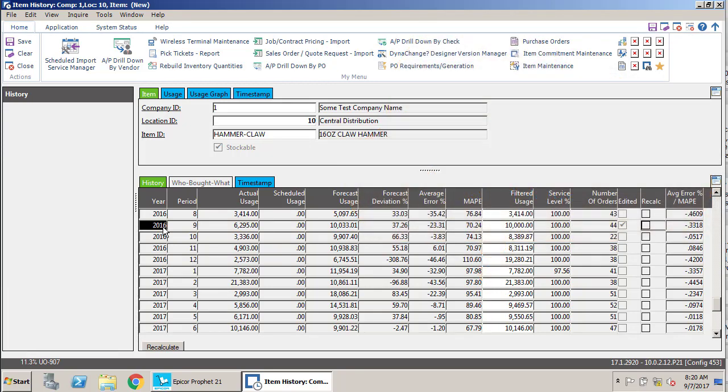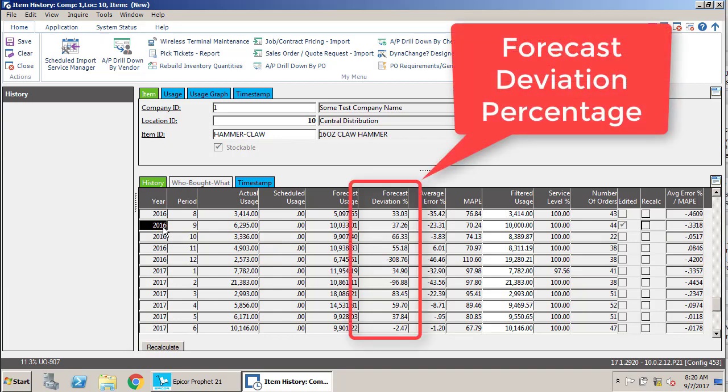The last thing I want to cover is forecast deviation percentage, only because this is sort of a near and dear to my heart issue.